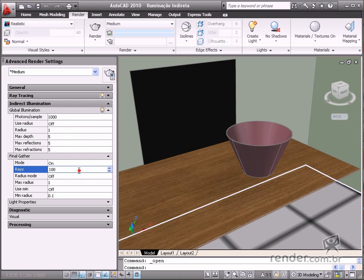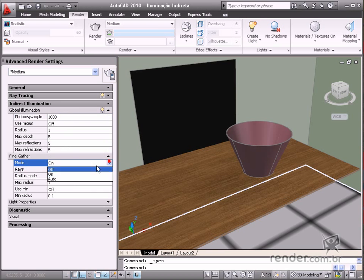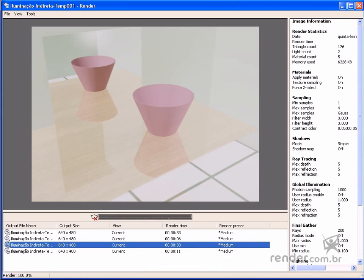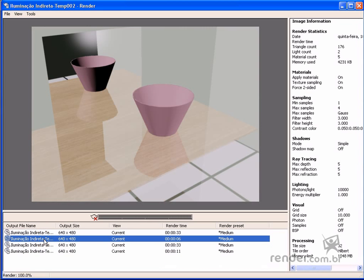Now, let's compare some rendering processes in order to understand the global illumination and final gather parameters better. In the first image, we perform a rendering without global illumination or final gather. You can see the shadow intensity and how it is not smooth.